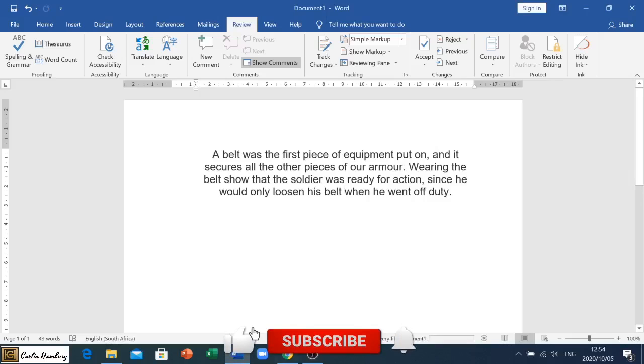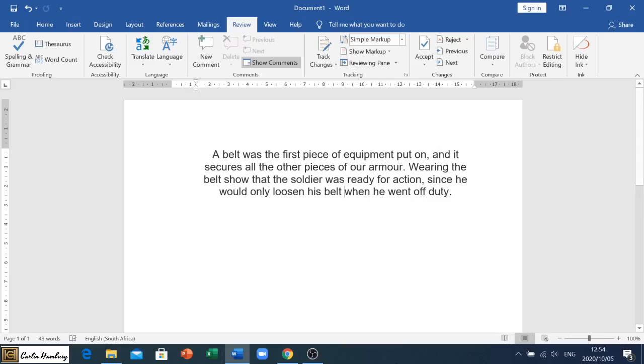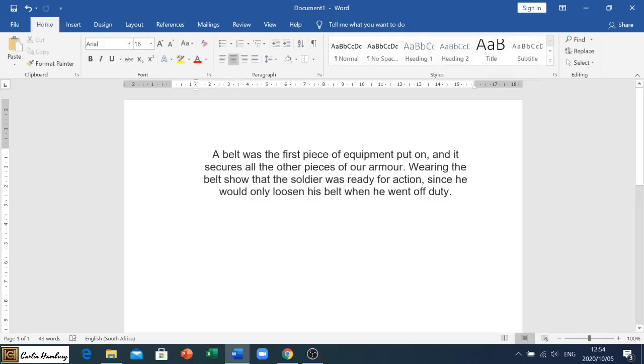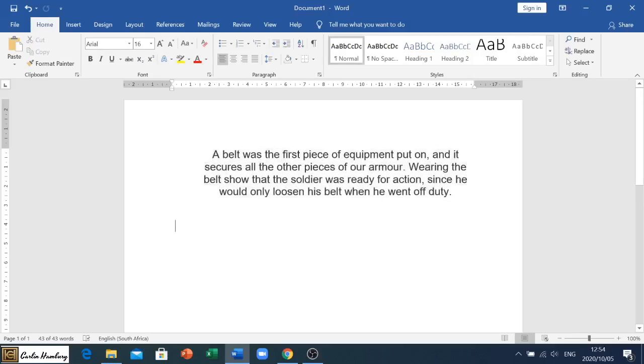Good day and welcome to our video for today. We're looking at the spelling and grammar check inside of Microsoft Word. I've just got a document with some text and you can see at this point there is nothing underlined, nothing that's highlighted as spelled incorrectly or any grammar problems.